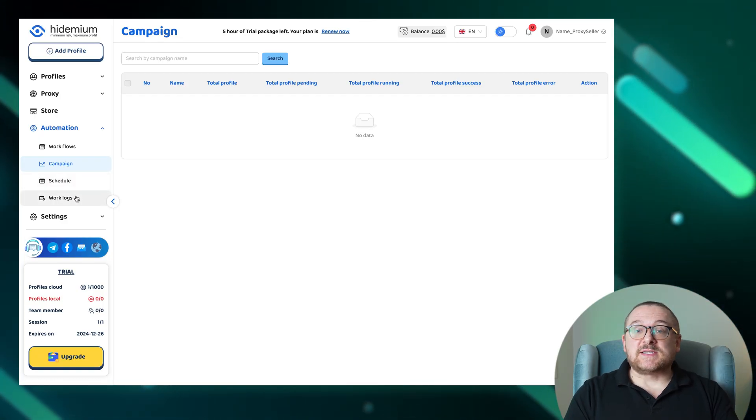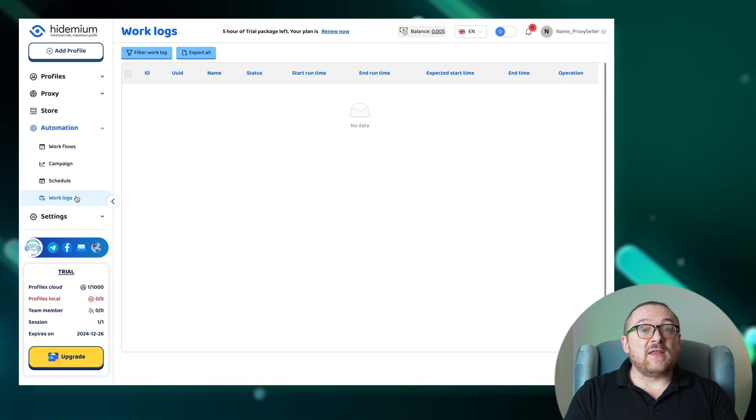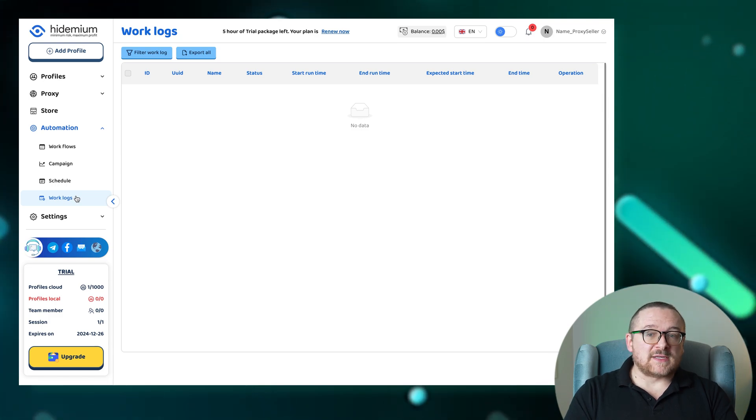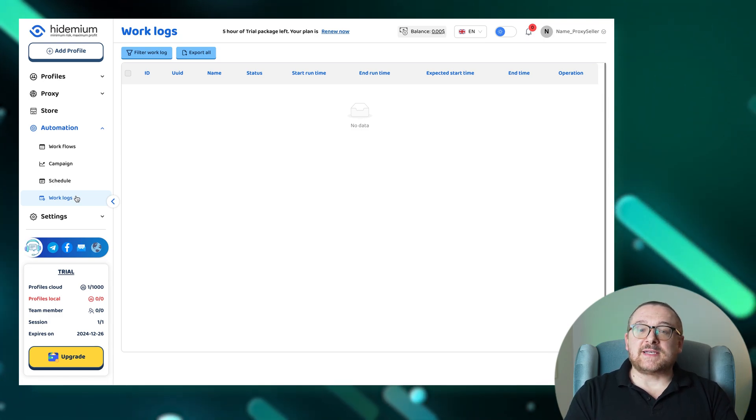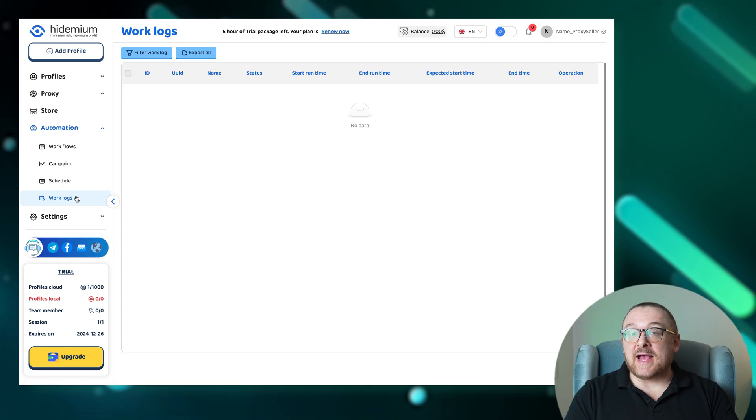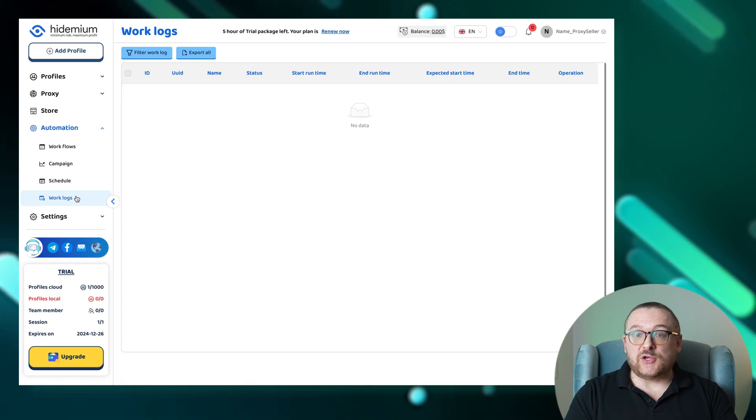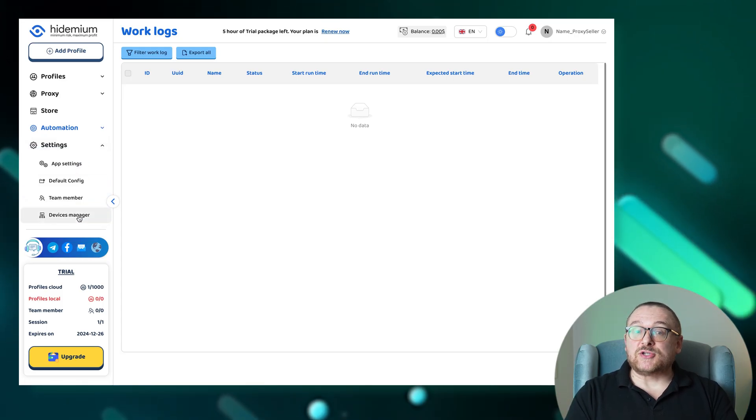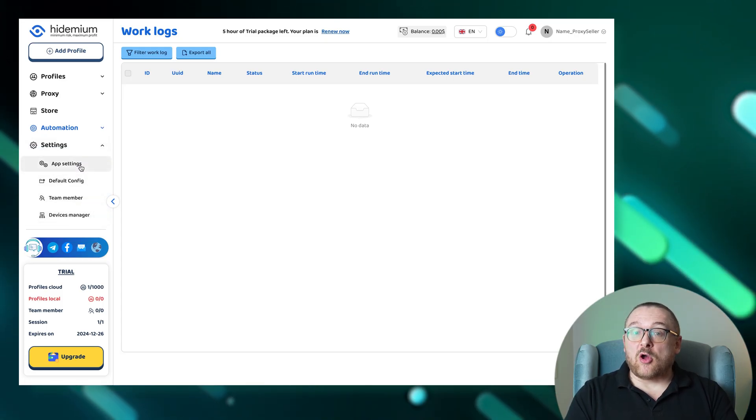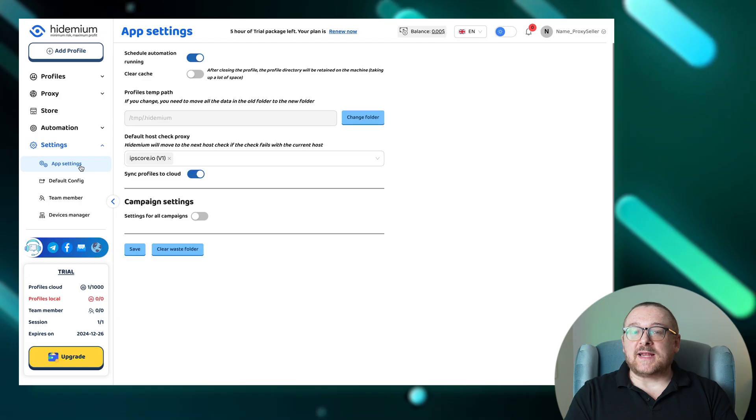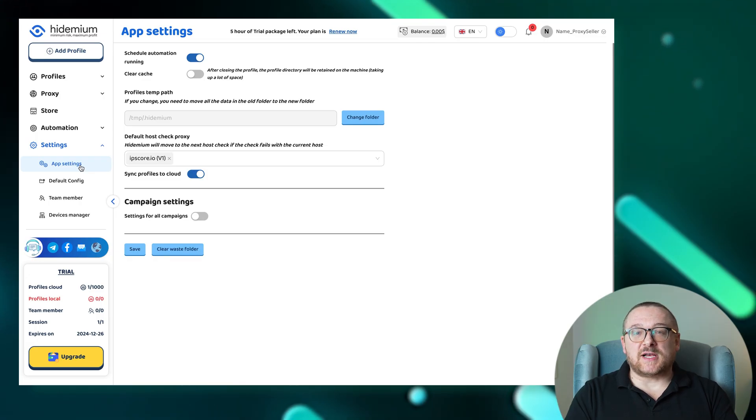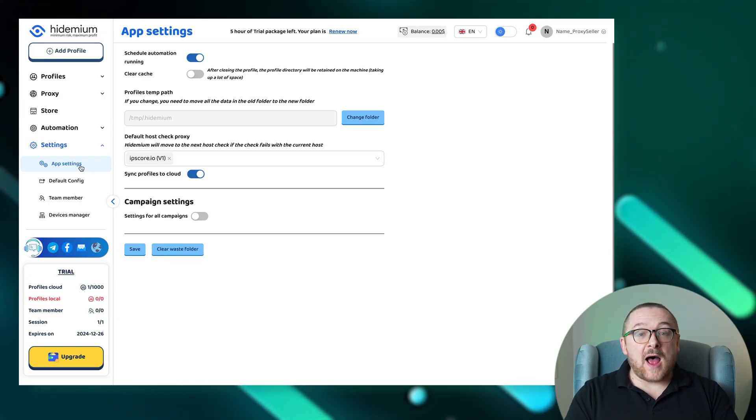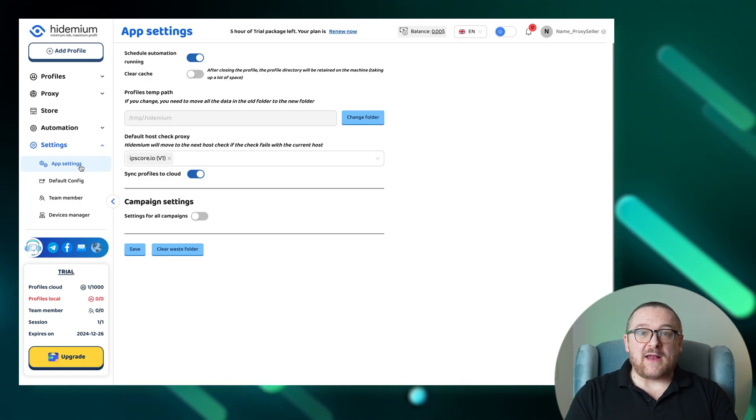Monitoring the effectiveness of these operations is easy in the work logs section, where you can track the success process and troubleshoot issues from past campaign executions. To tailor the application to your workflow preferences, the app settings section allows configuration adjustments that optimize your interaction with the platform.